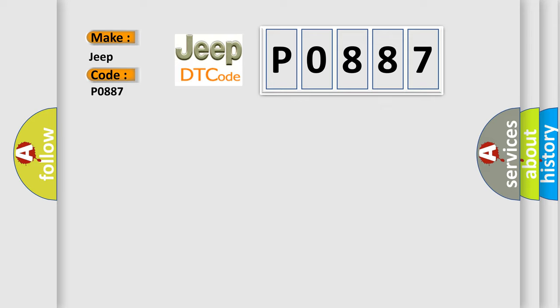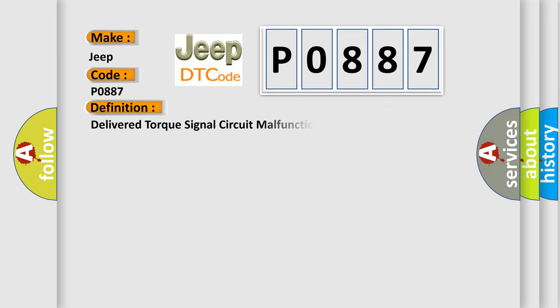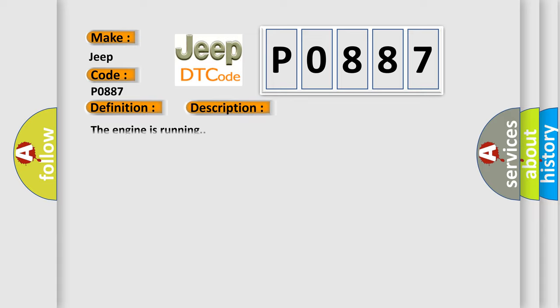The basic definition is: Delivered torque signal circuit malfunction. And now this is a short description of this DTC code. The engine is running.